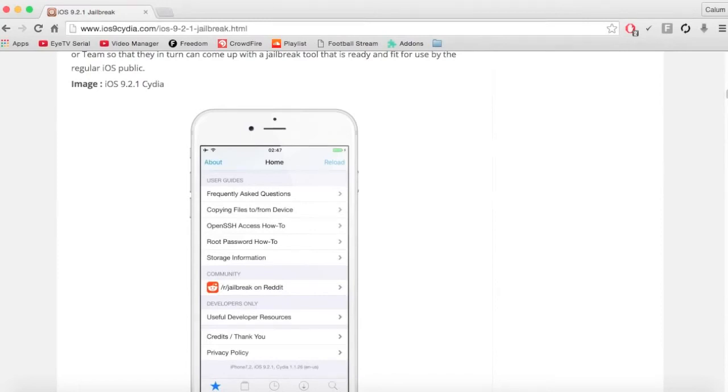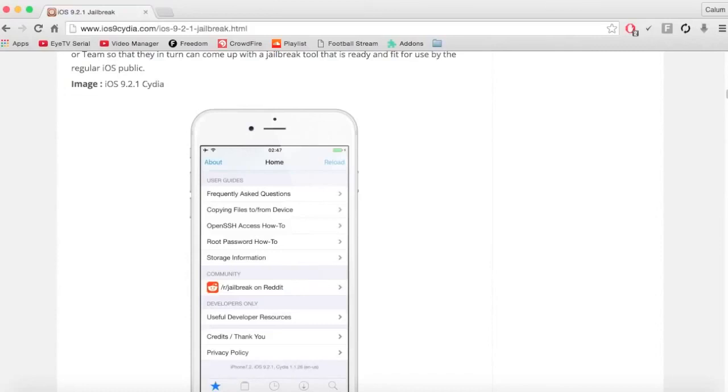Also, with the new 9.3 update which is out, if you want to jailbreak advice and you've updated to 9.3, I'd downgrade to 9.2.1 again. If you don't know how to do that, just search it up. You need iTunes and all that.